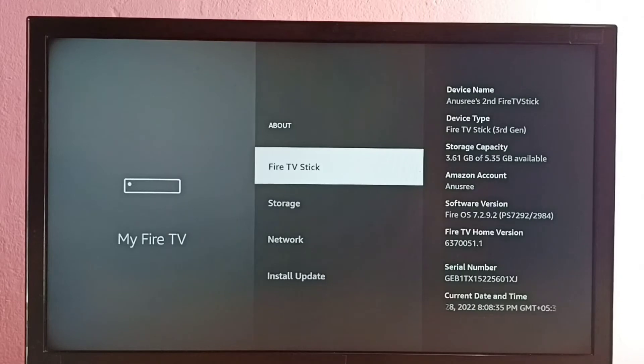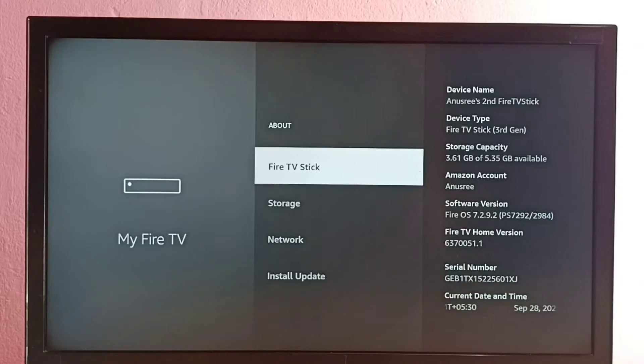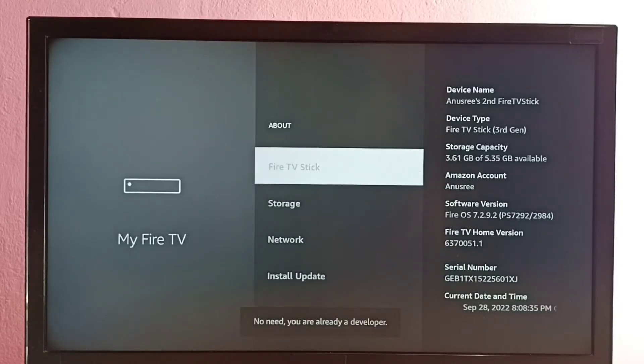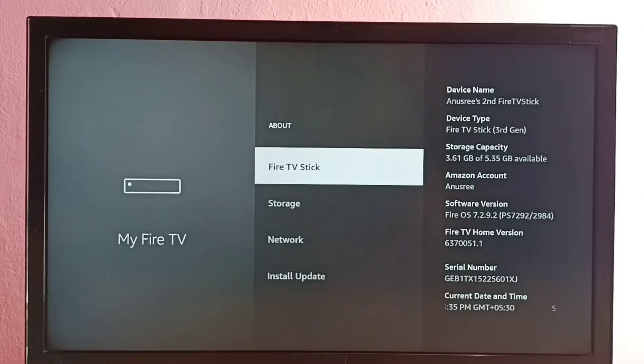Then here we can see Fire TV Stick. On this option we need to press OK or select button on remote seven times: one, two, three, four, five, six, seven. See, developer option has been enabled.